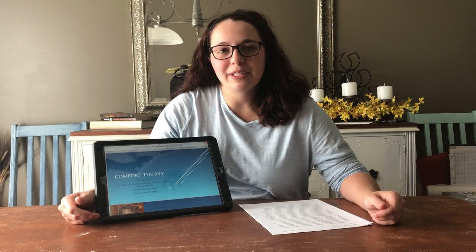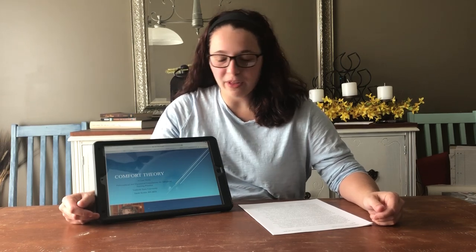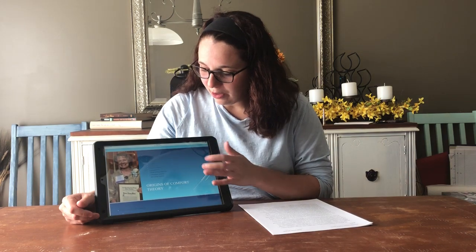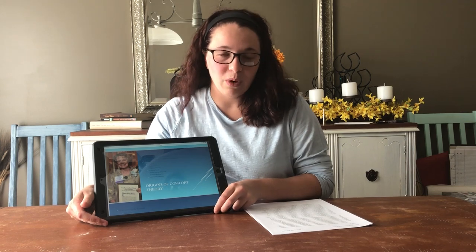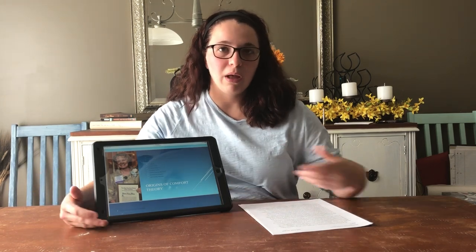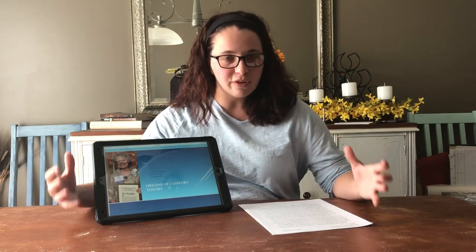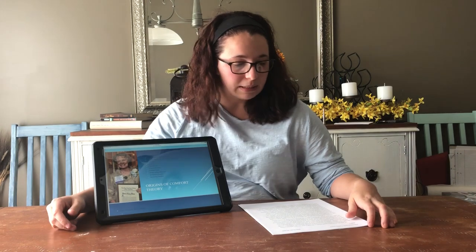Hi, my name is Sarah Kester, and this is going to be a presentation and case study on comfort theory. Comfort theory was developed in the early 1990s by Dr. Catherine Kolkaba. At the time, she was a graduate nursing student who sought to define comfort for nursing practice. There were broad definitions of comfort from multiple disciplines, and she sought a nursing-specific definition, so she did a concept analysis.